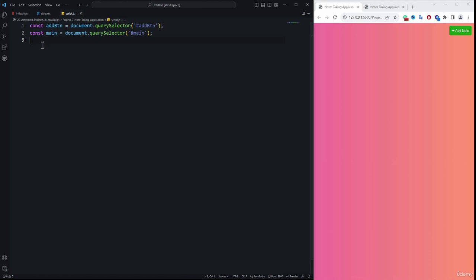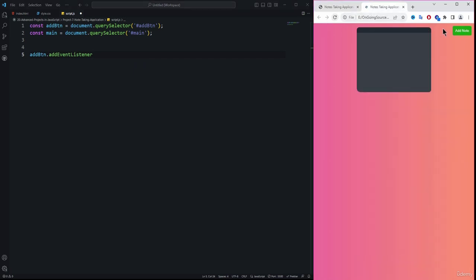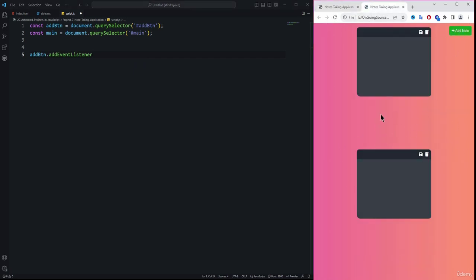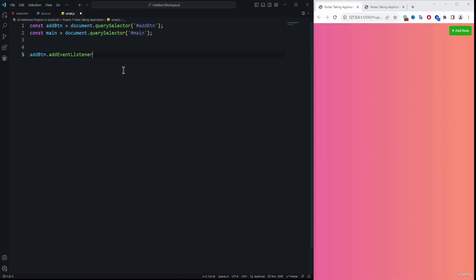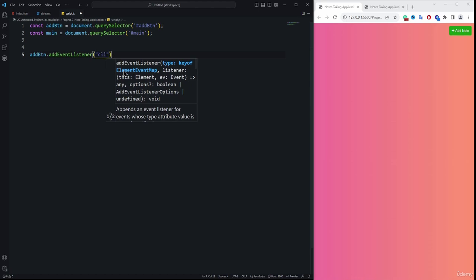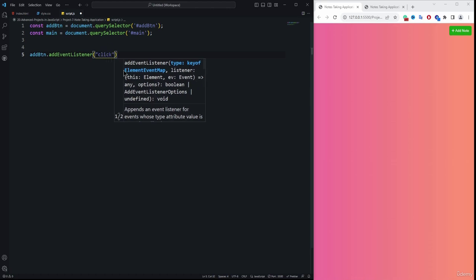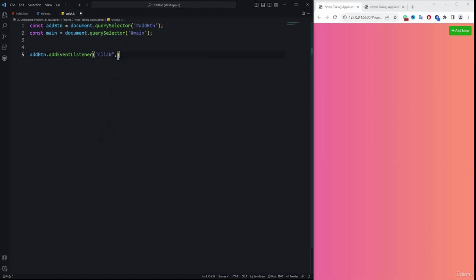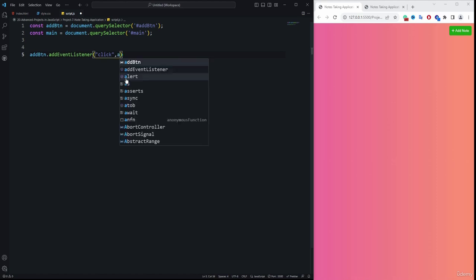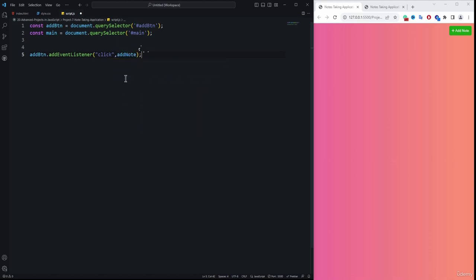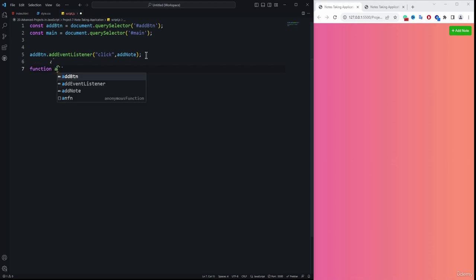After getting the references inside the variables, we need to set a listener to the button. Whenever we click on this button, we want to display a note — a new sticker added to the web browser. So we use addEventlistener to listen to the click event, and specify 'addNote' as the callback function.